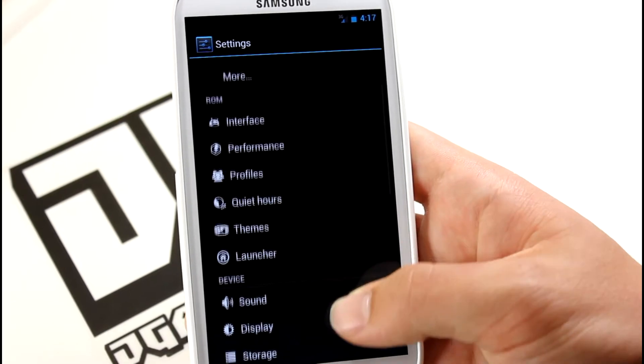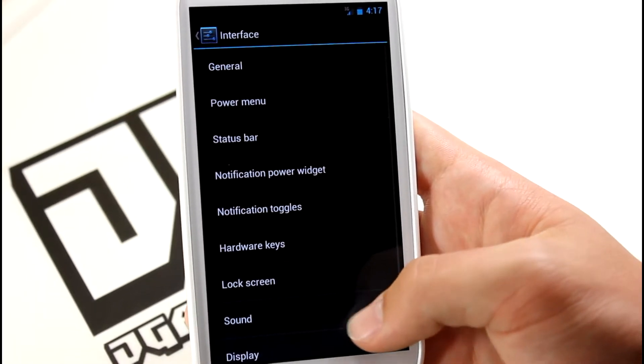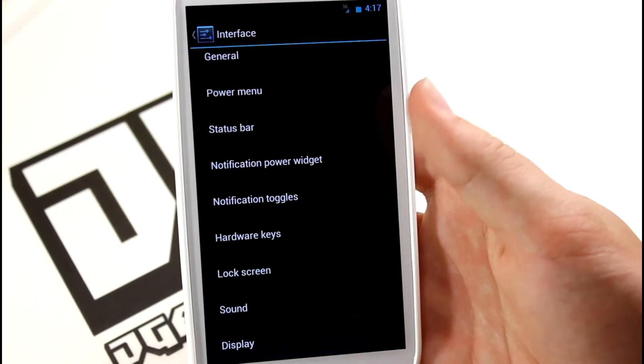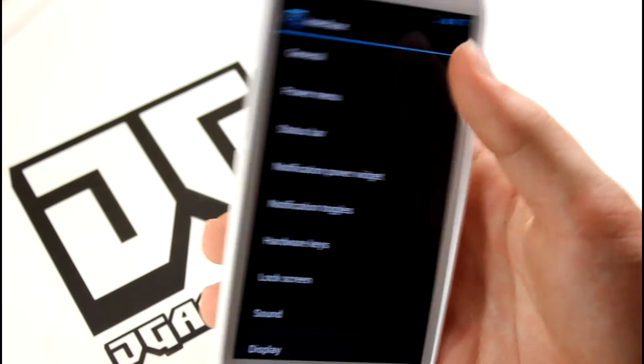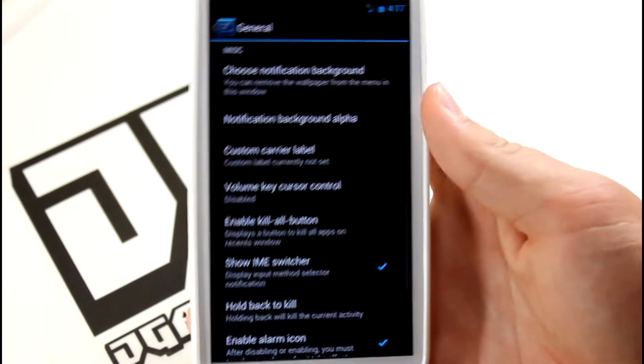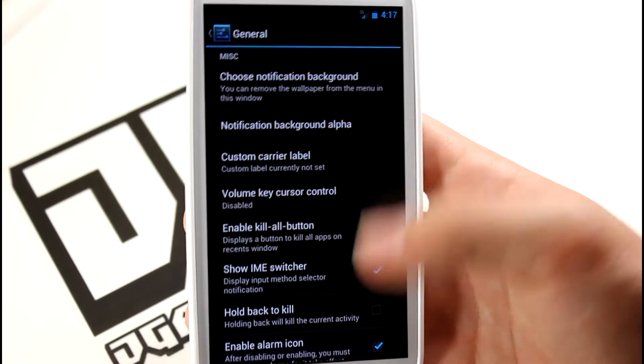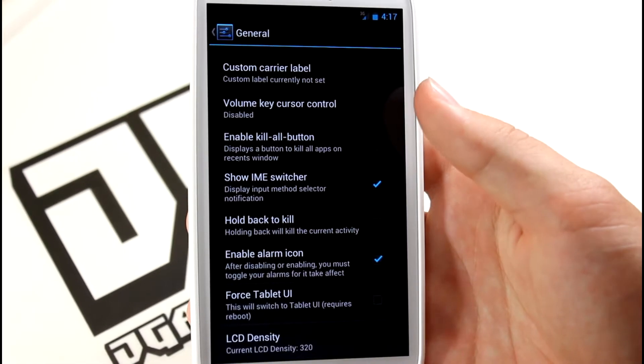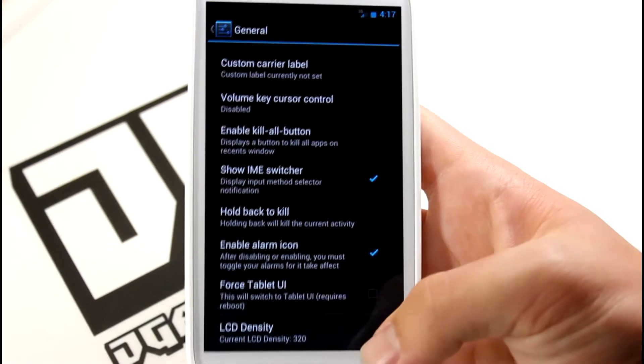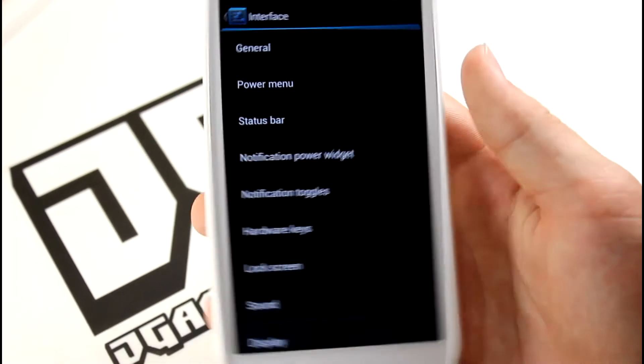Let's check out the features this ROM packs in. In Interface, we have General settings. If you open General, you can see we've got notification background, a kill all button - just some little tweaks that are pretty cool.